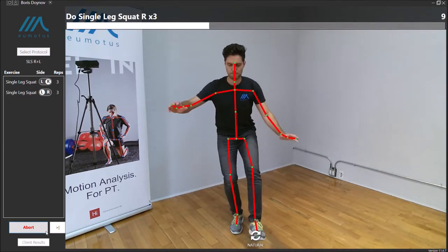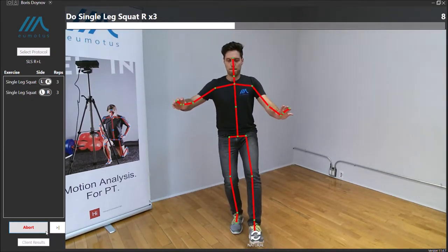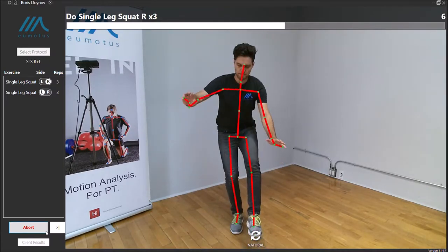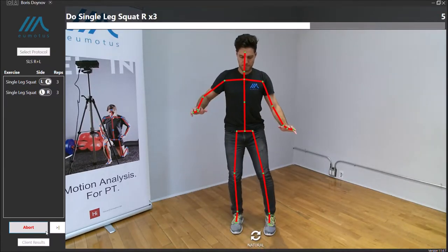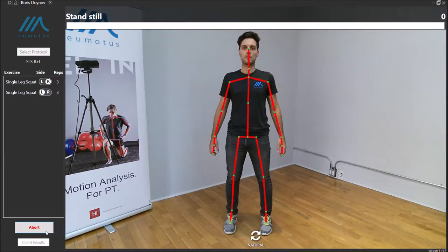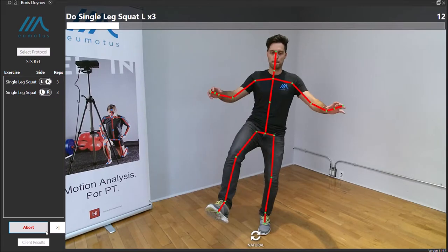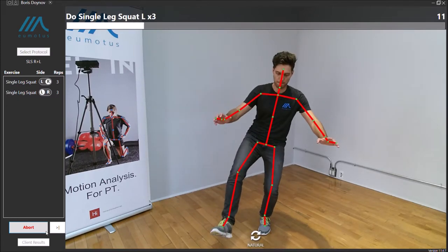Today we're excited to present our latest feature, the Umotis Auto-Analysis. We'll use Boris's single leg squats as a basis for our demonstration.